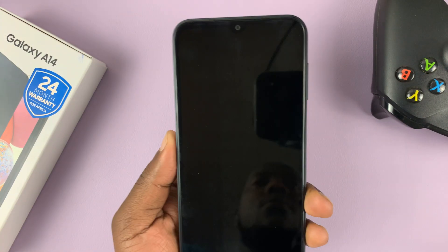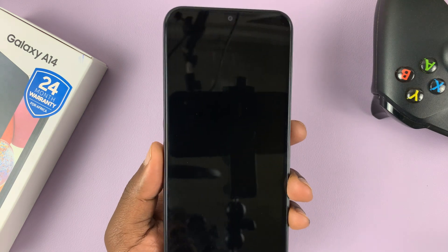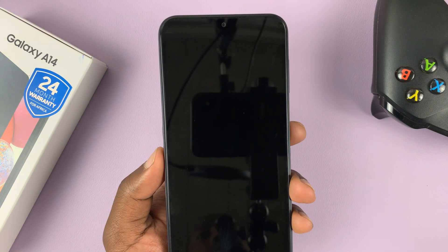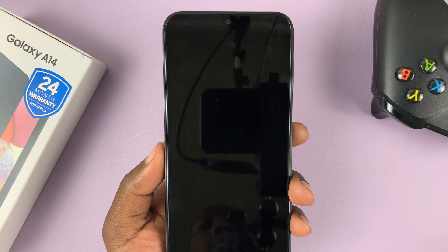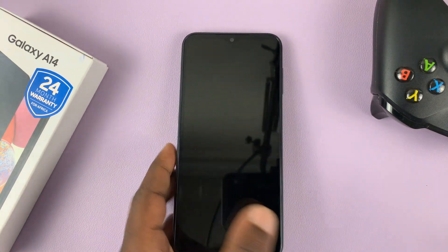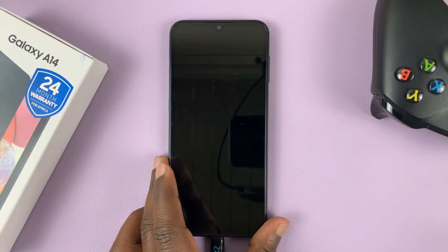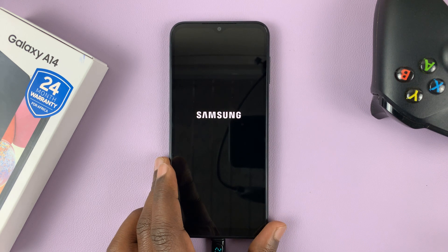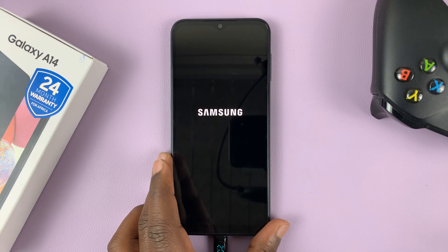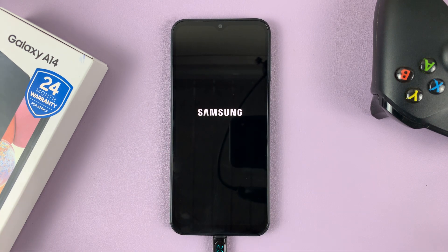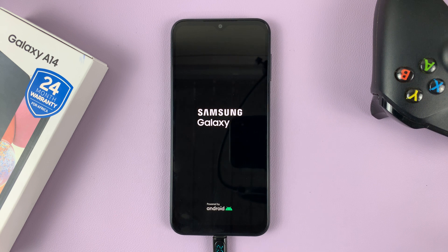That should reboot your system, and it's going to reboot into the Samsung One UI. That should get you back into your phone, and that's basically how to exit recovery mode on your Samsung Galaxy A14.